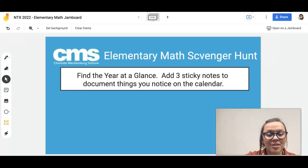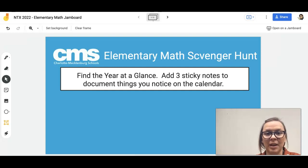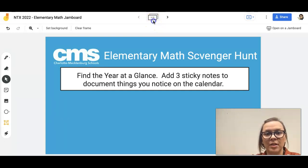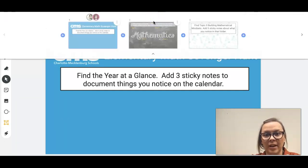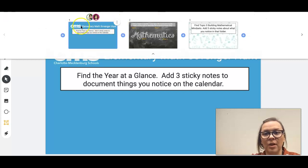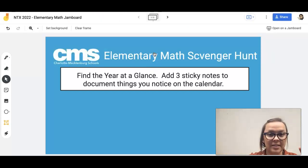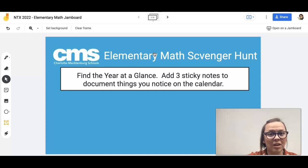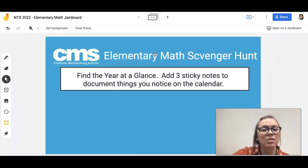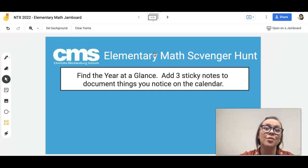Now that you're in the Jamboard, you can see that there are three frames by looking up here at the top of the screen. We're on the first of three frames. These three frames are going to guide you through three big ideas that we want you to explore in the curriculum guides in Math Rocks, which you just opened.